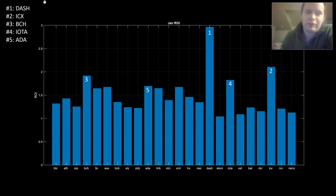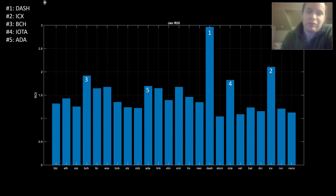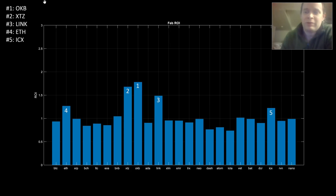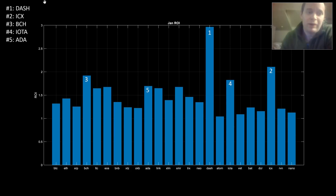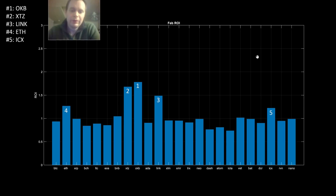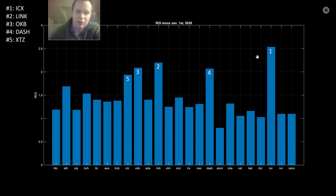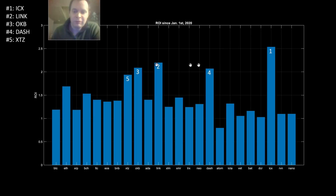Looking at the trends between January and February, a common denominator is ICX — number two in January and number five in February out of 24 coins. We can also look at what coins would have done had you bought January 1st and held to around March 3rd. In that case, ICX is still leading the pack at number one, LINK at number two, OKB at number three, Dash at number four, XTZ at number five.